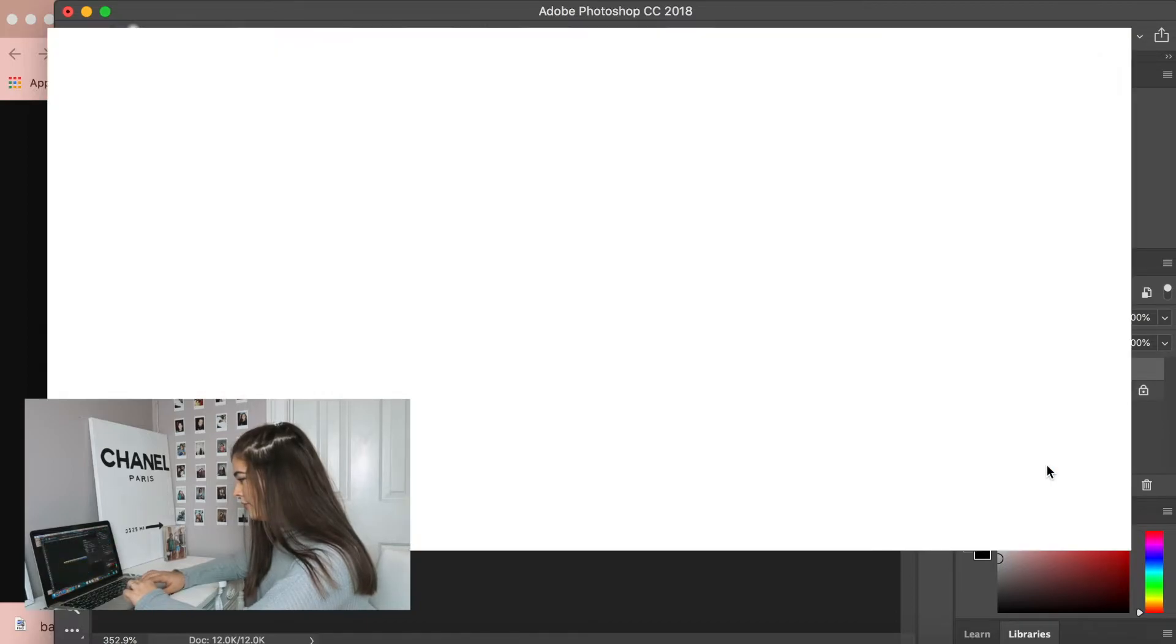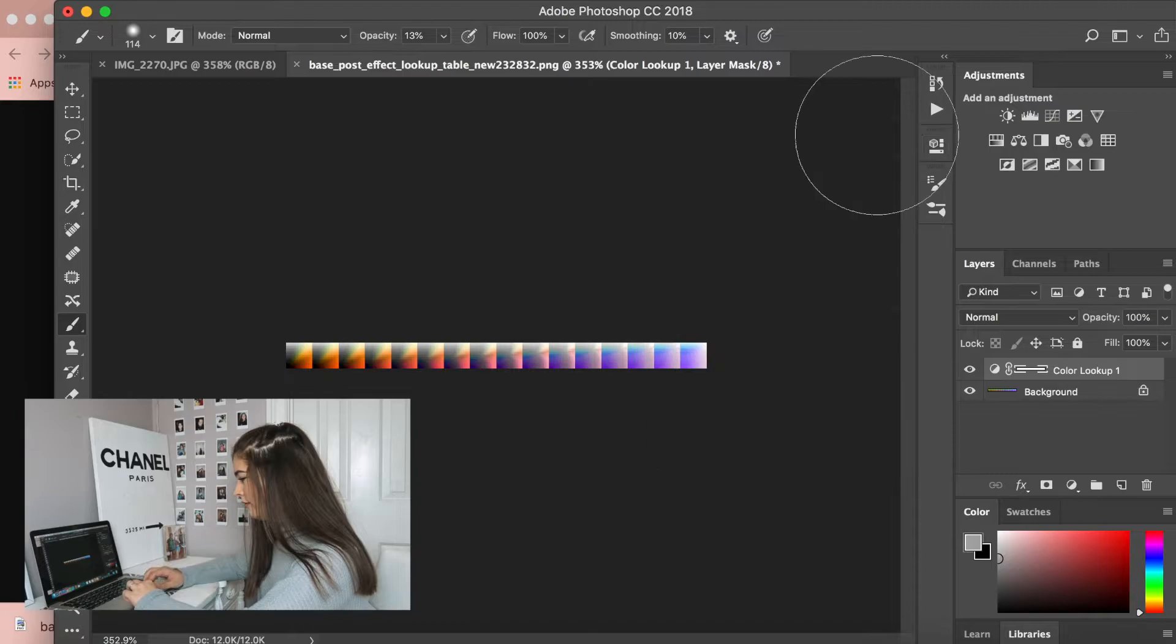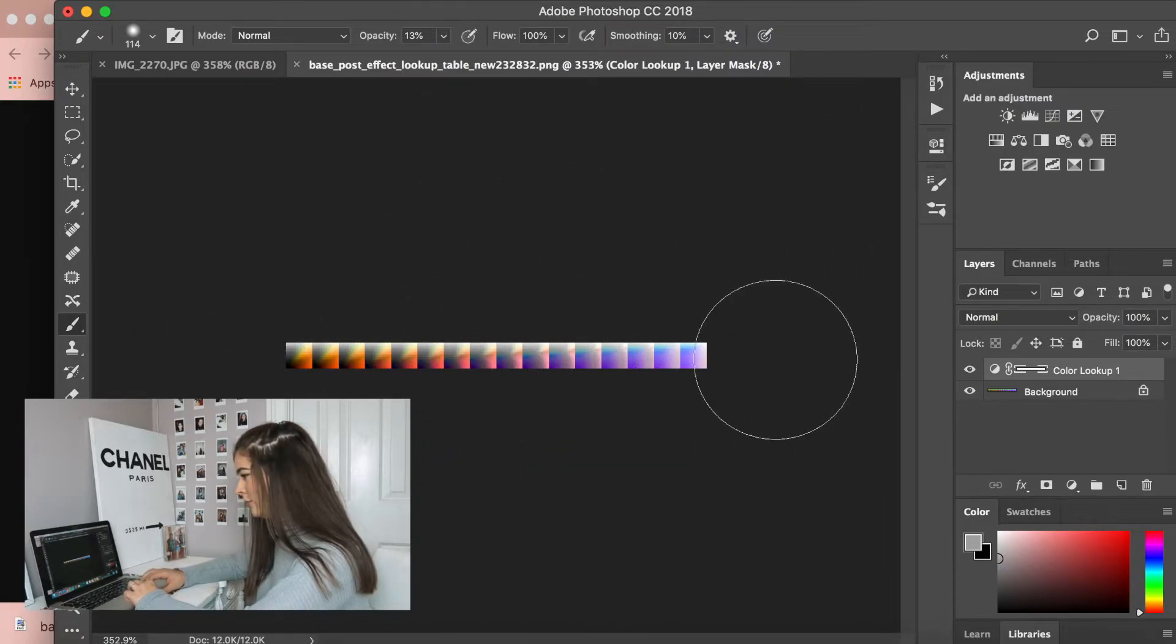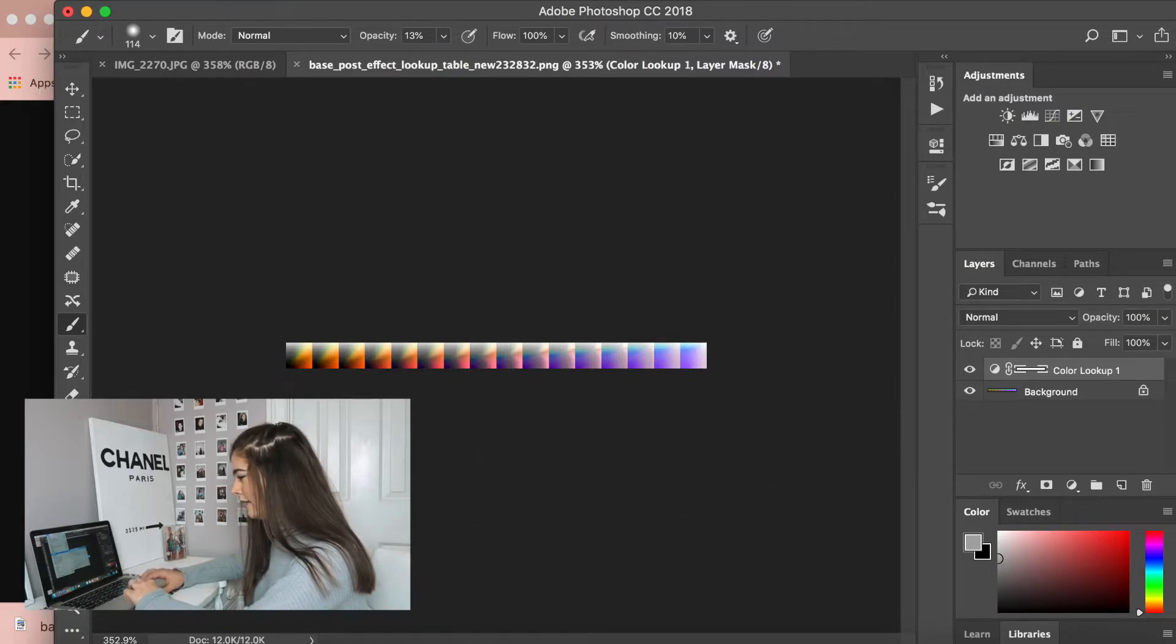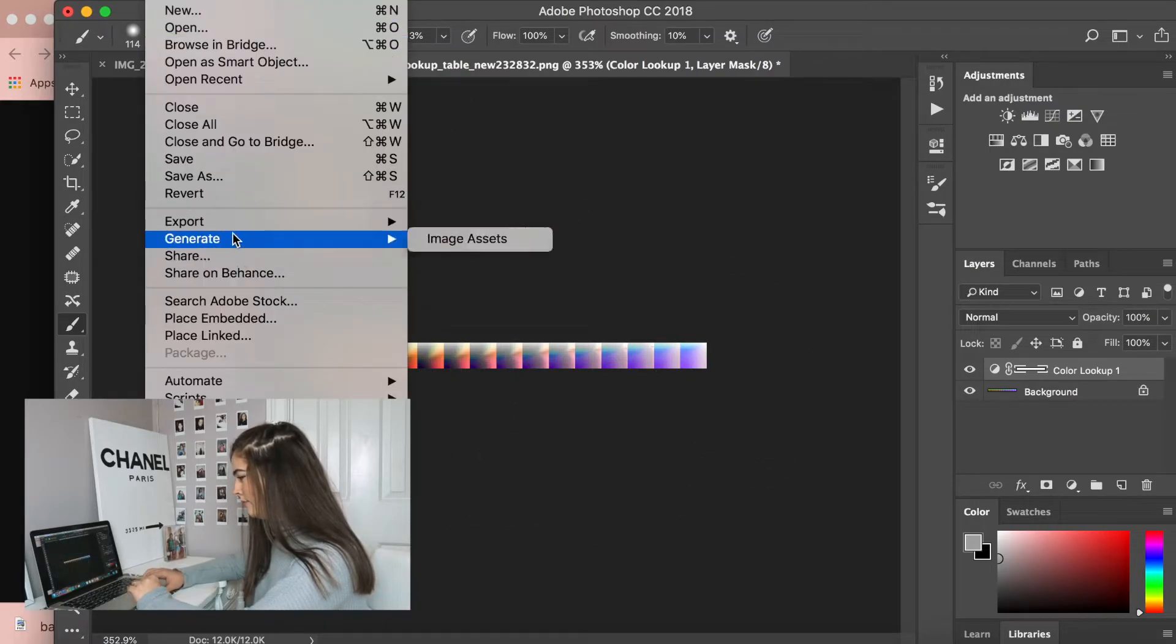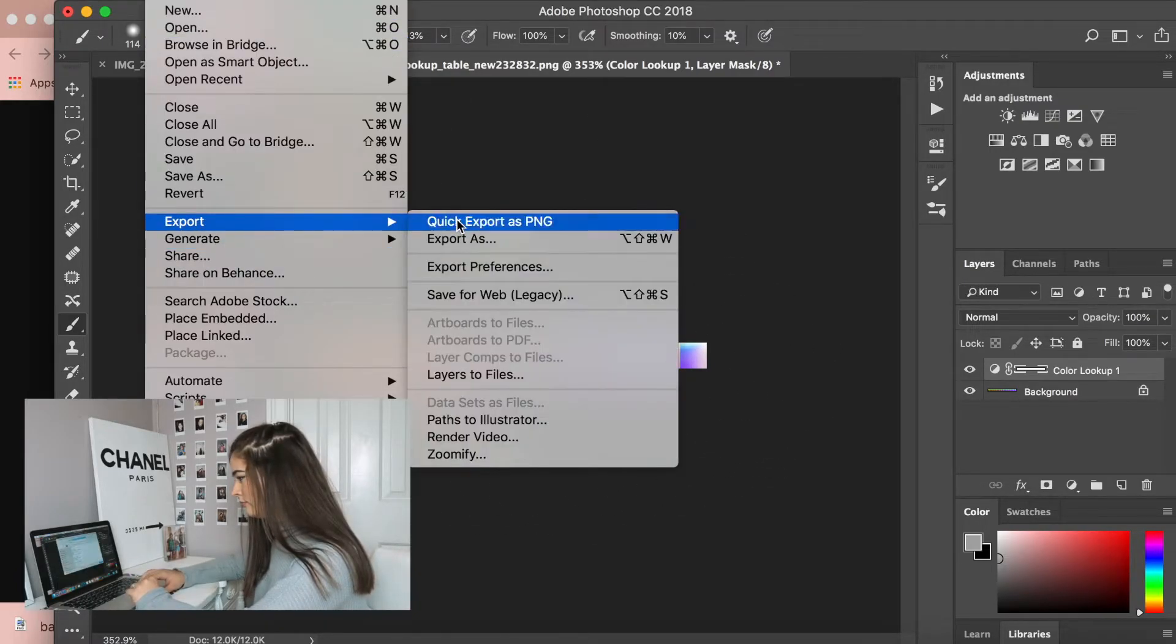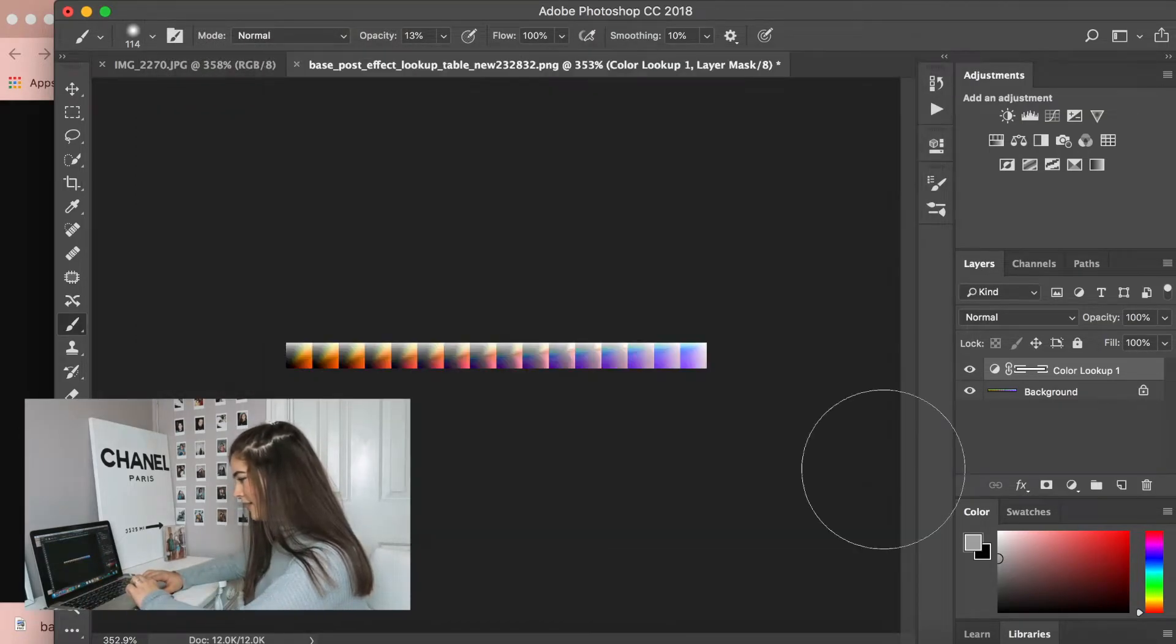And as you can see, that LUT has changed the way the post effect table looks. So now we're just going to quick export as PNG, and I'm just saving that to my desktop.